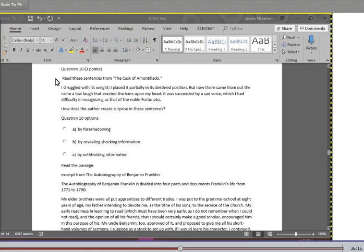Question 10: Read these sentences from The Cask of Amontillado. I struggled with its weight. I placed it partially in its destined position, but now there came from out the niche a low laugh that erected the hairs upon my head. It was succeeded by a sad voice which I had difficulty in recognizing as that of the noble Fortunato. How does the author create surprise in these sentences? A. By foreshadowing. B. By revealing shocking information. C. By withholding information.